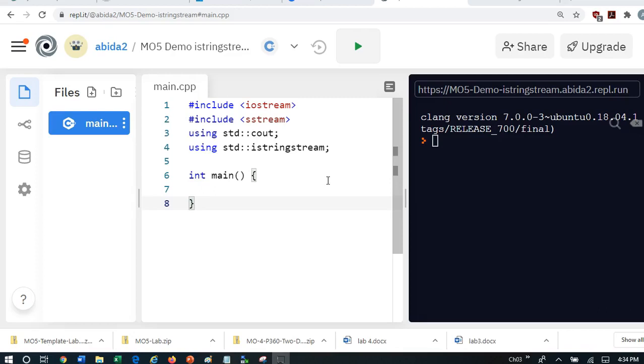This lecture will focus on the input, istringstream, and the ostringstream or the output processor is done pretty much in the complementary way.